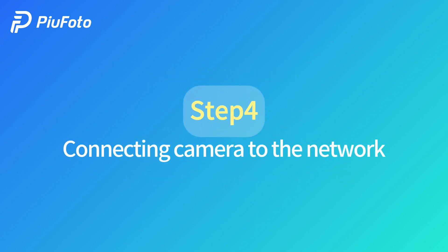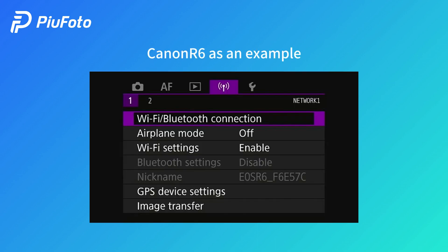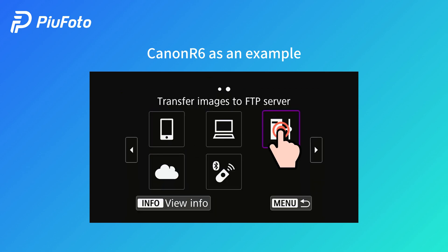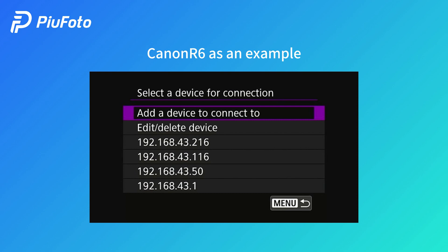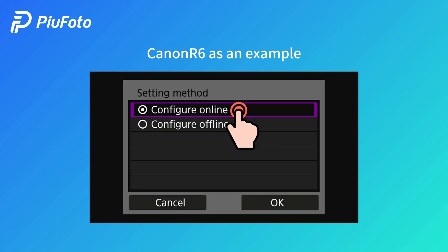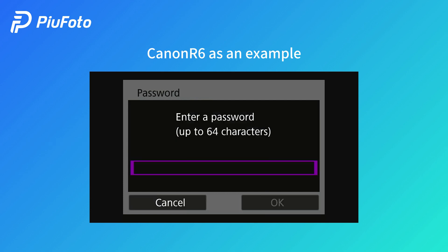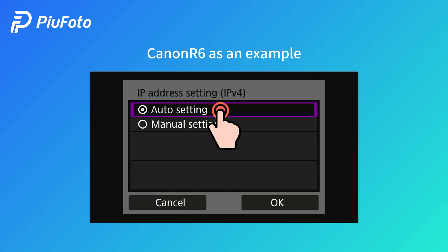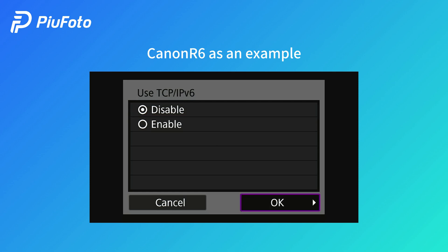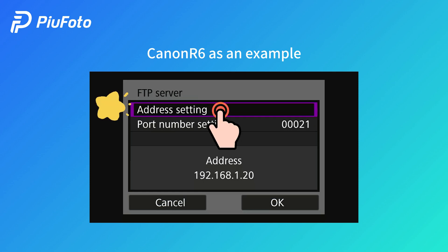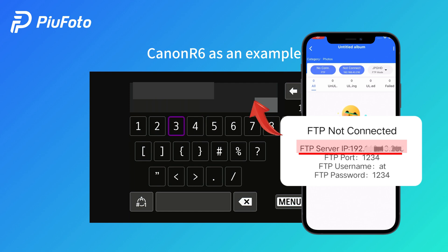Step 4: Connecting the camera to the network. Find Wi-Fi and Bluetooth connection, choose Transfer Images to FTP Server, and add a device to the connection. Configure online — find your hotspot, enter the password, choose auto setting, choose disable, then go to FTP Address setting and input the FTP server details.